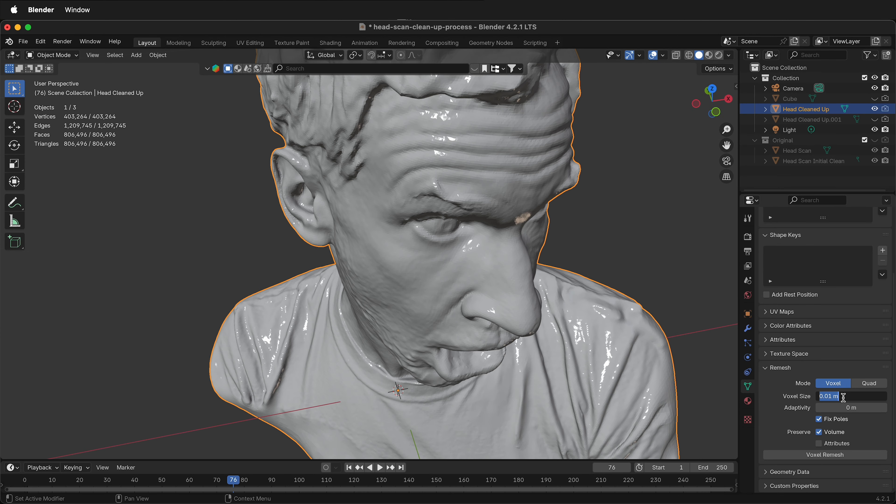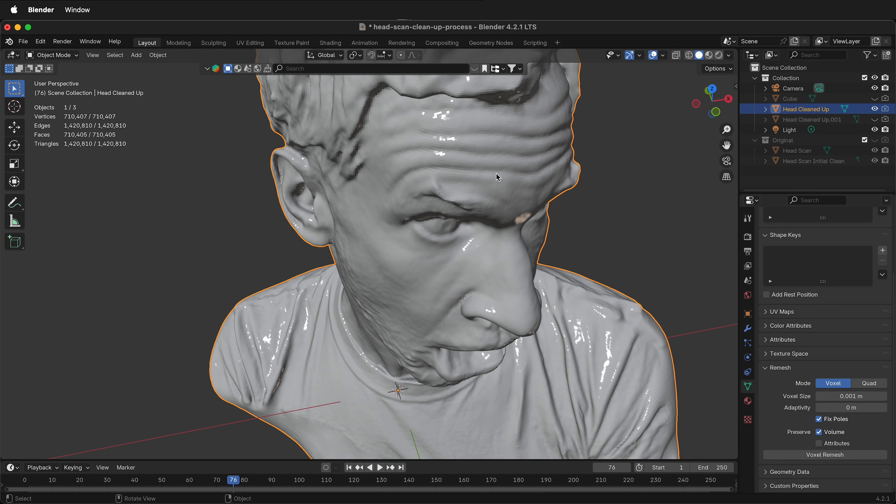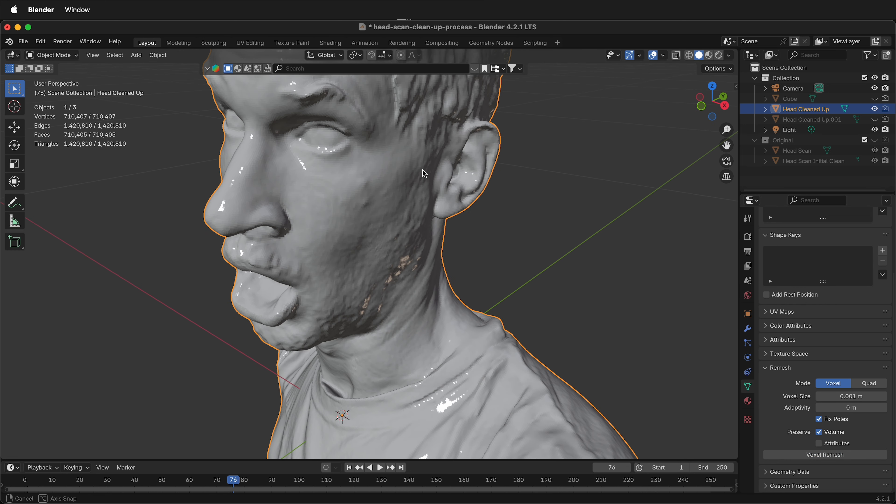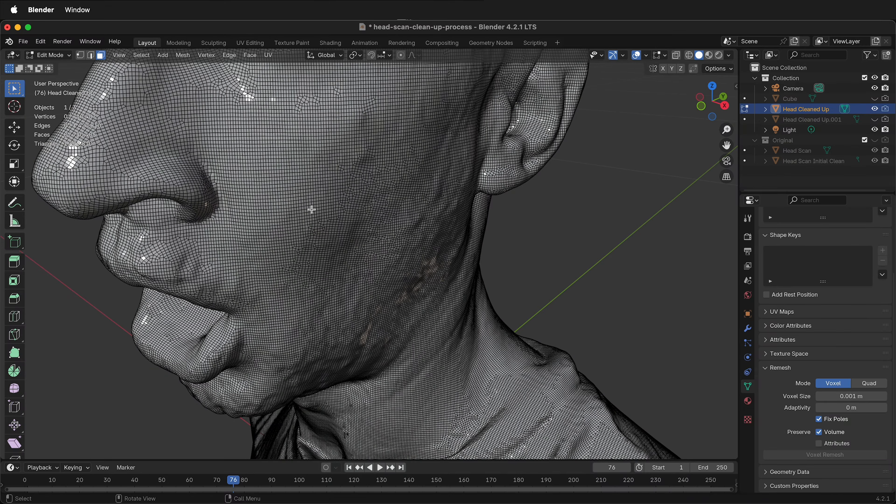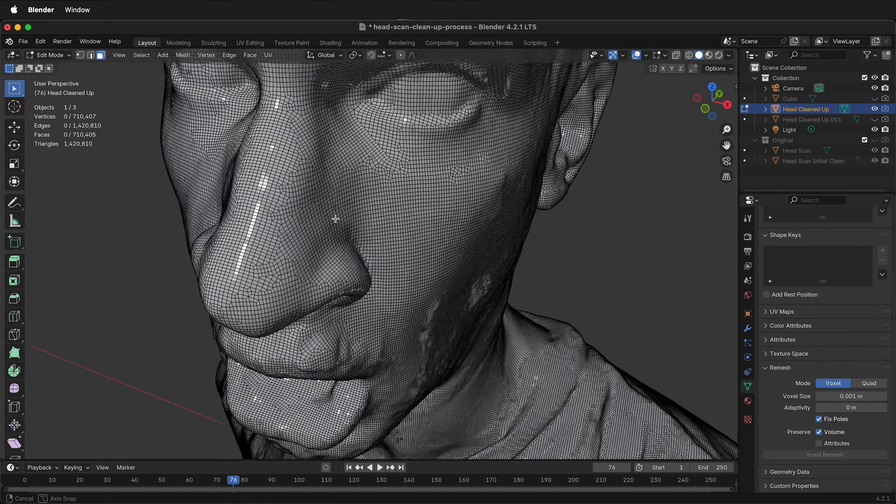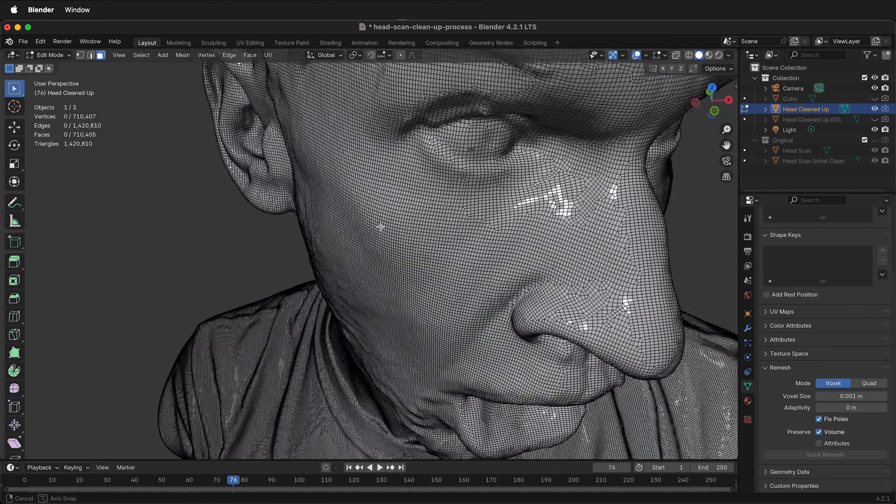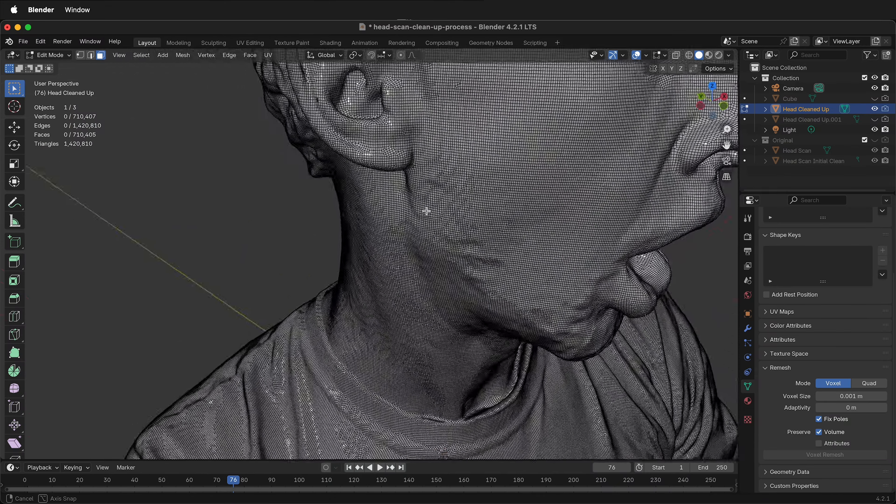I'm going to undo that. If I add another zero, then click voxel remesh. It almost stays exactly the same. But now if I press Tab, you'll notice that everything is made of quads.